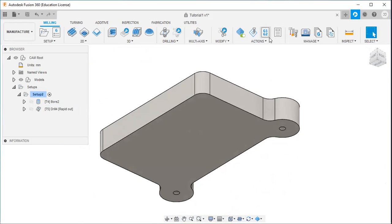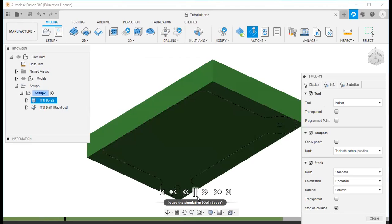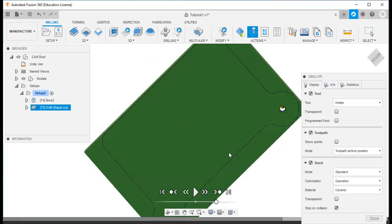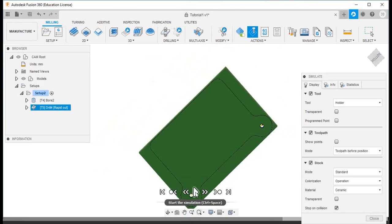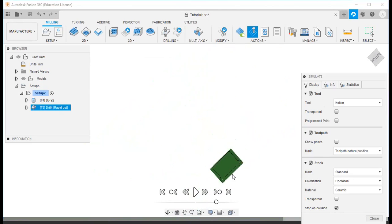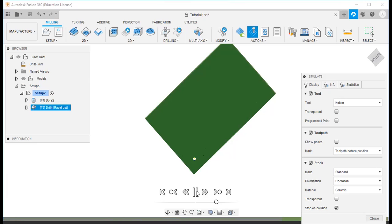Then I will go to the action simulator. Once again you can see: first is counter boring, and then the two drilled holes.